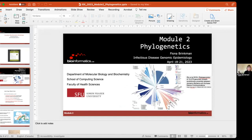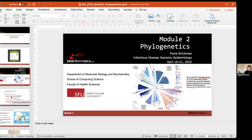I want to start with a territorial acknowledgement that I'm on the unceded territories of the Swaytooth, Quitlam, and Musqueam nations upon which I reside and play. I am associated with molecular biology, biochemistry, computing science, and the faculty of health sciences at SFU.